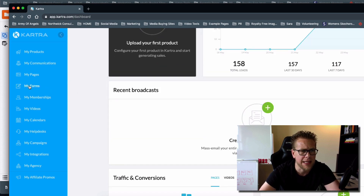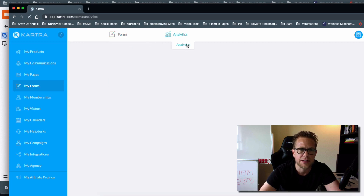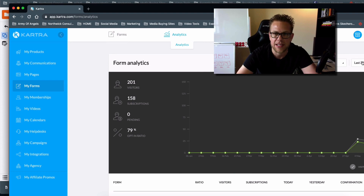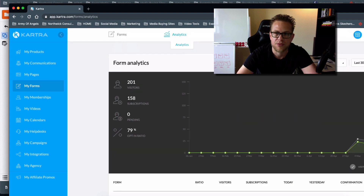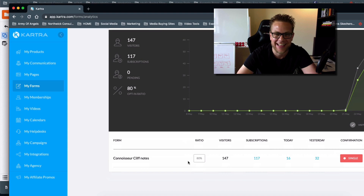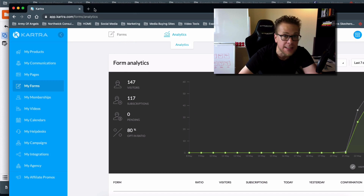When you look at the actual conversion rates, let's go ahead and look at the analytics. Look — we have one form: 201 visitors, 158 leads over the last 30 days. That is a 79 percent conversion ratio. Let's look at the last seven days — right at 80 percent. It's really cool when you have something set up like this.